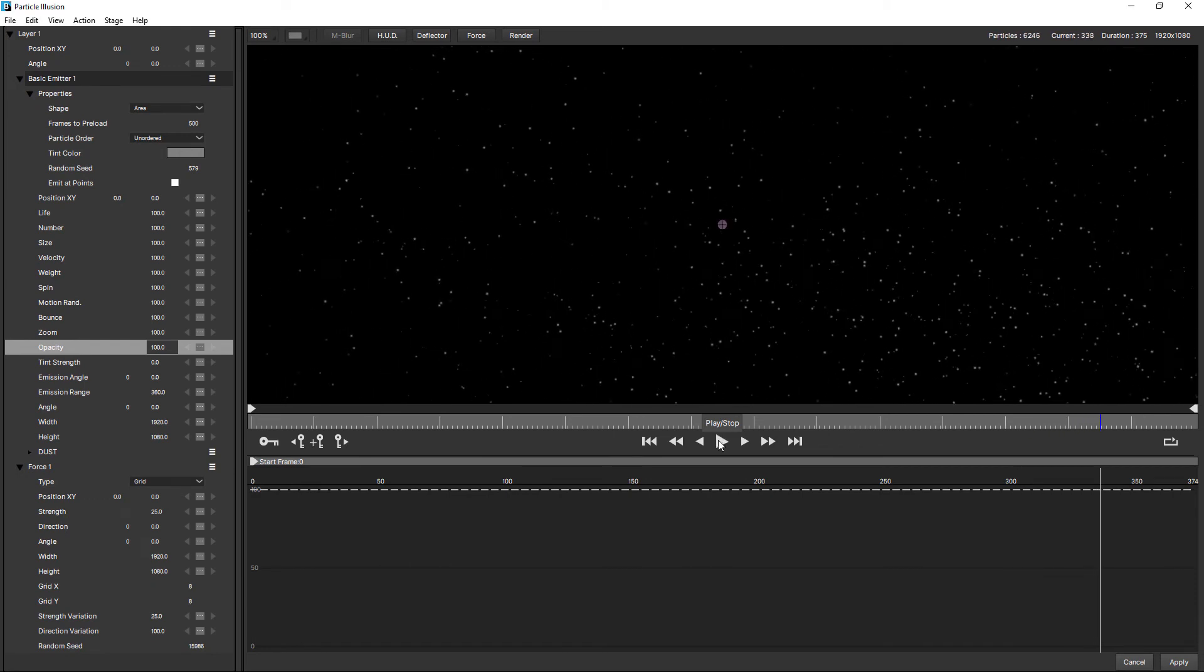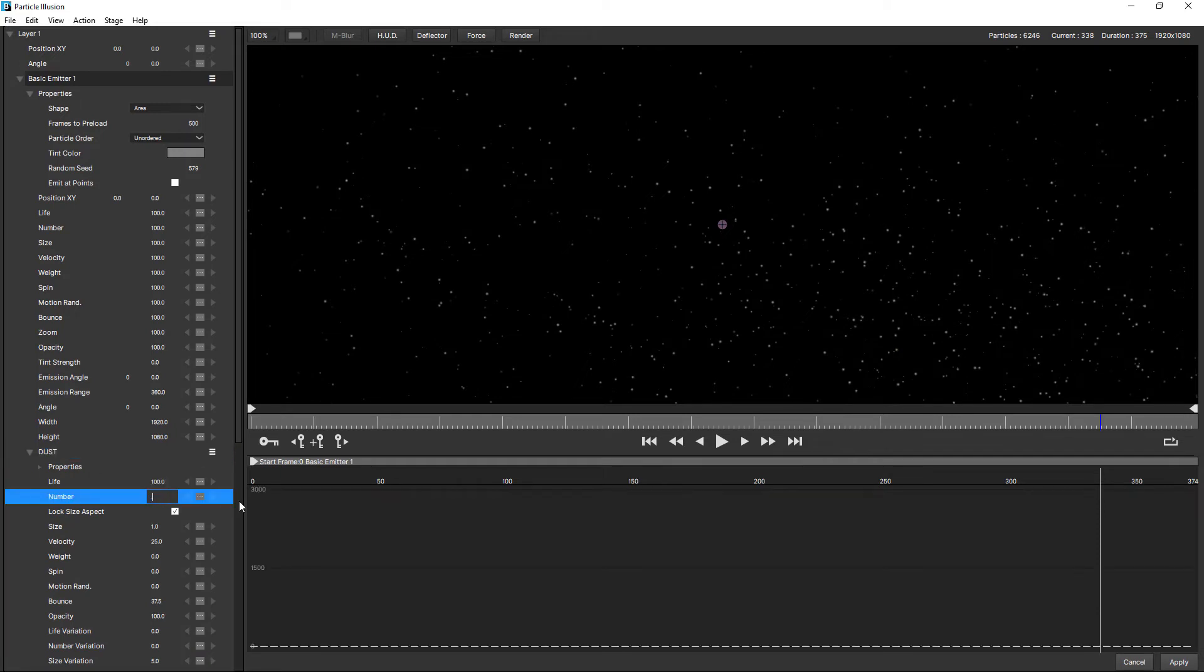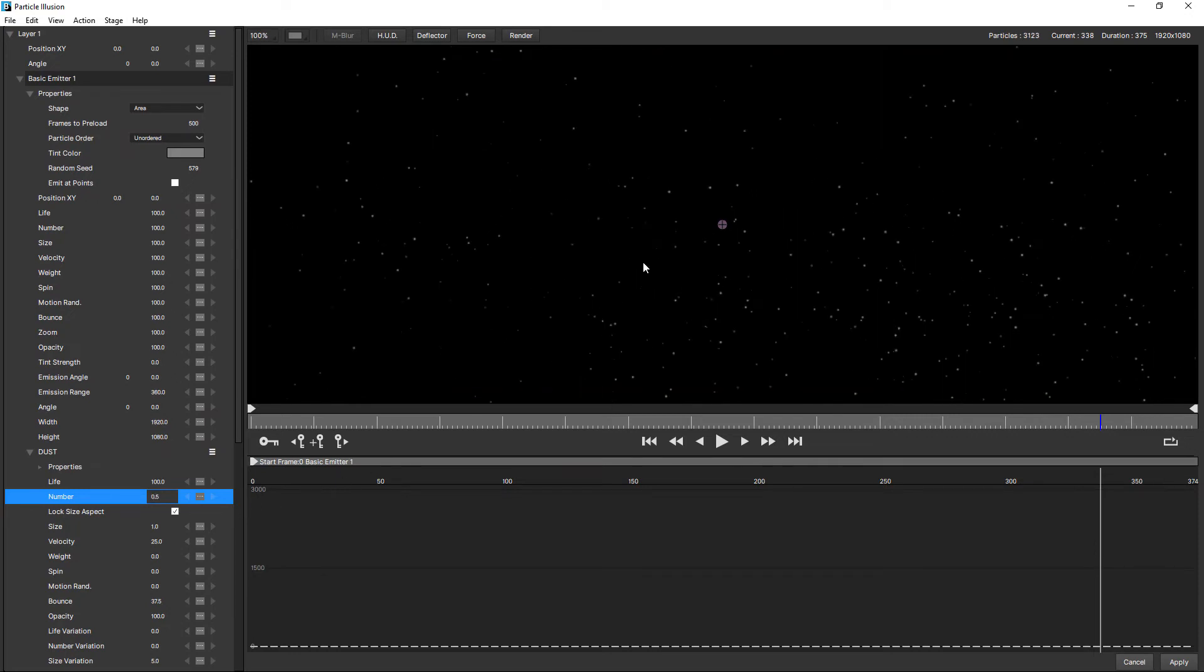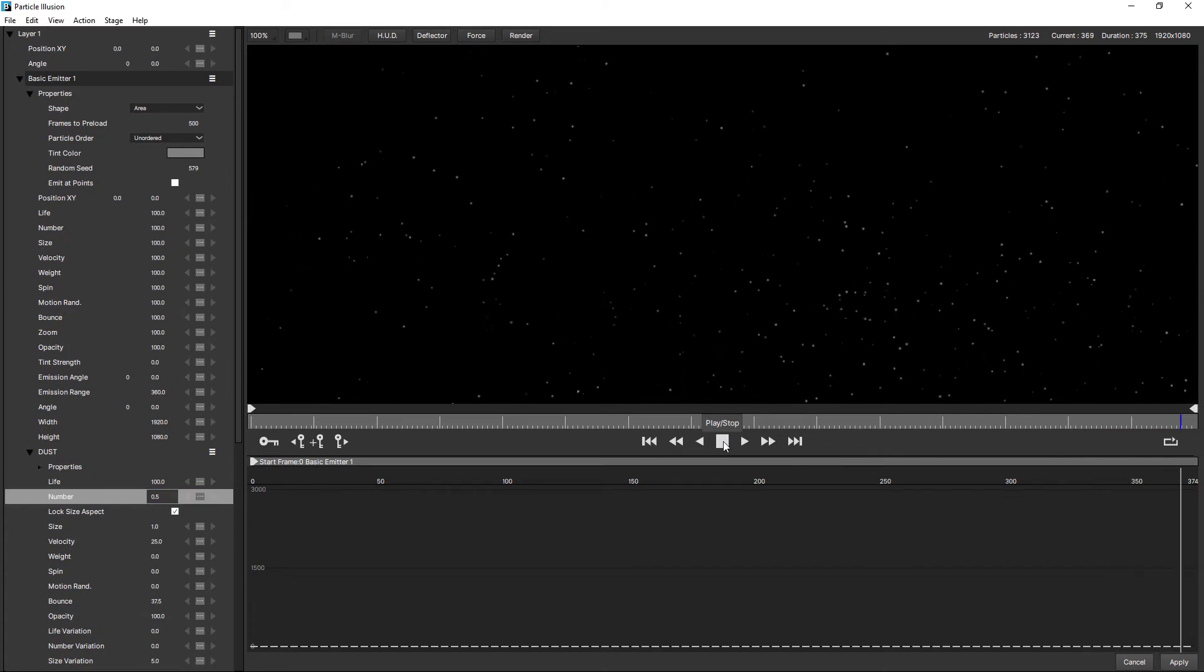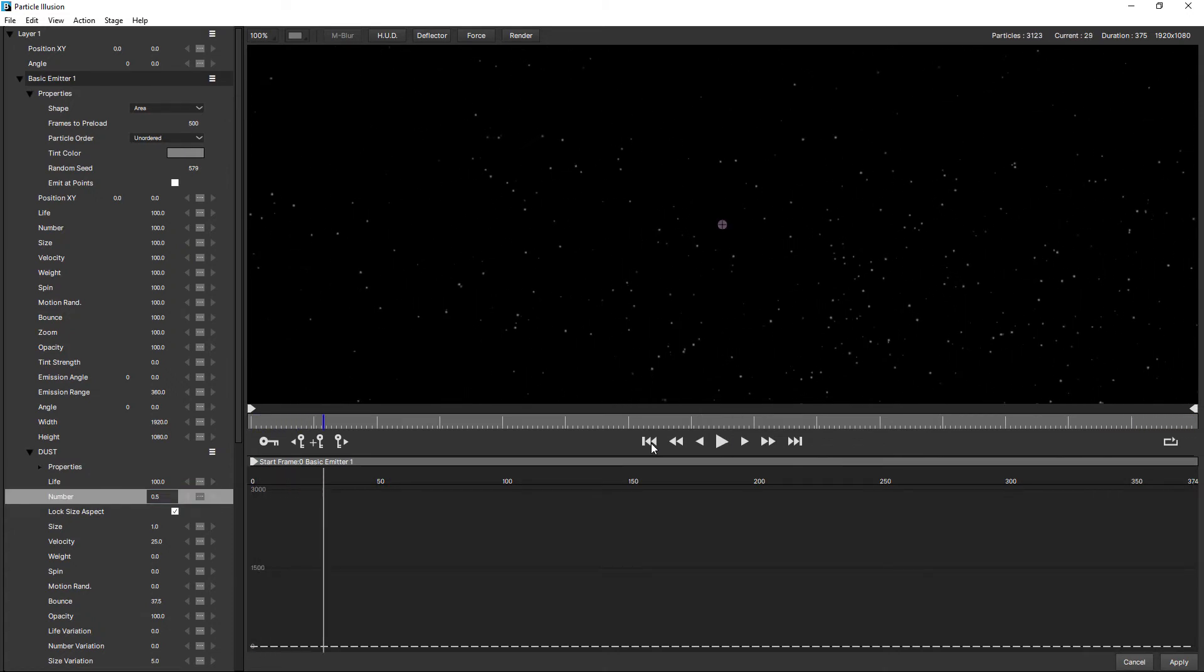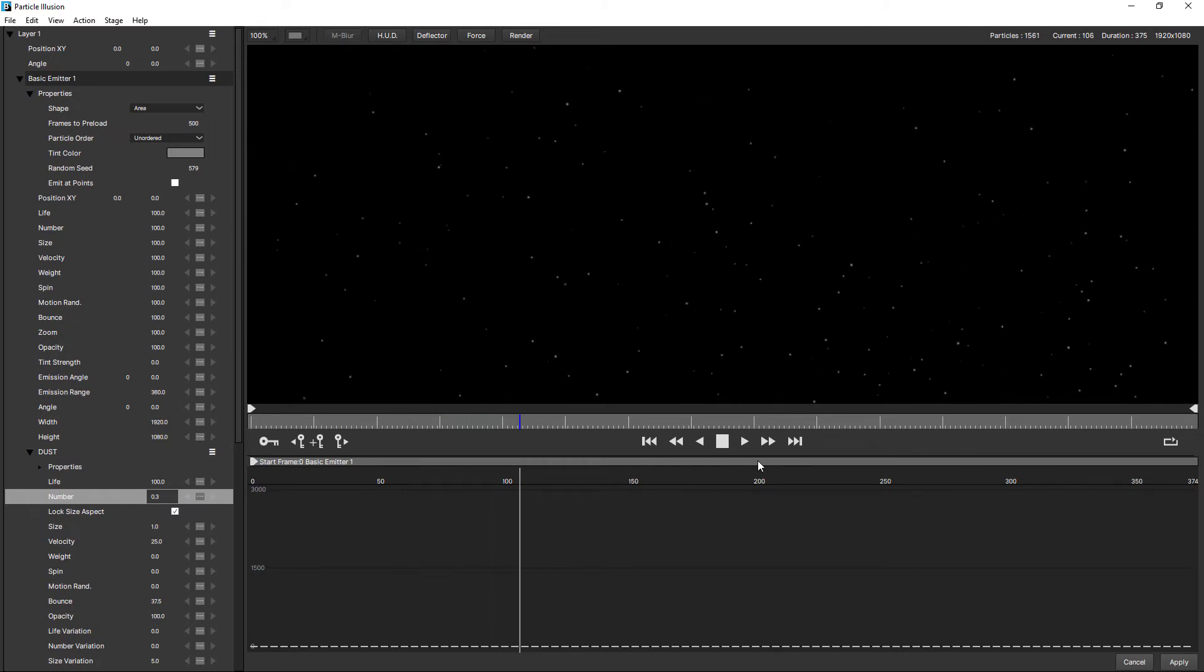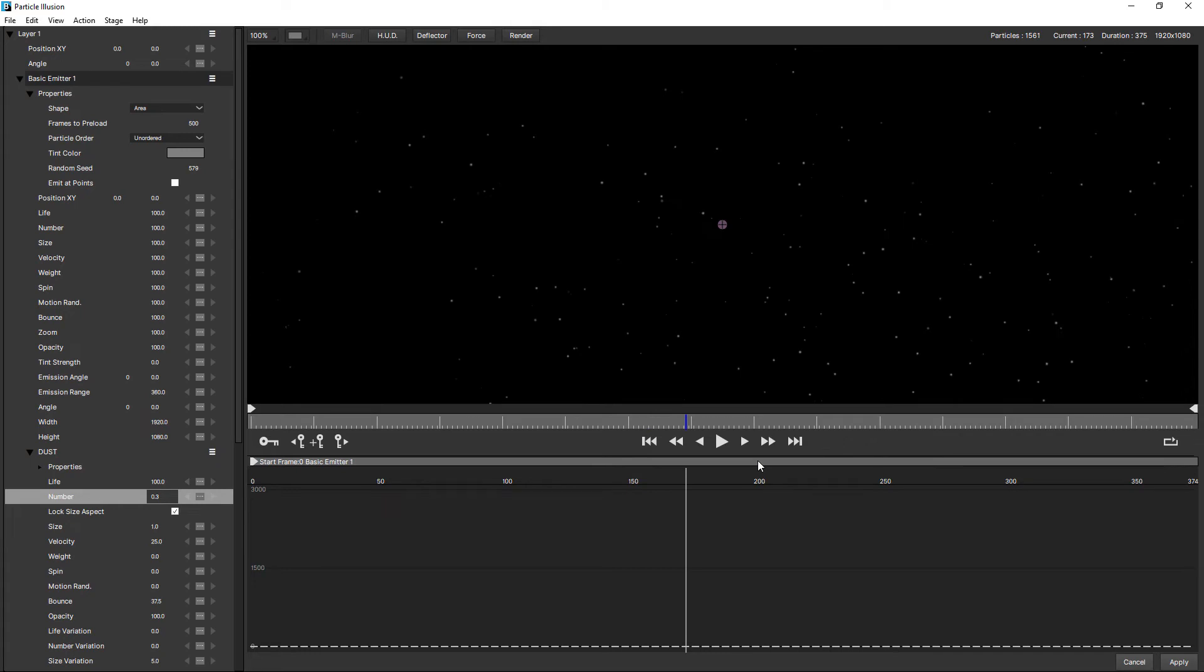We probably still have too many particles. So I'm just going to open up dust again. And just to 0.5. You can go below one. Maybe even more. Let's go 0.25. That's looking good.